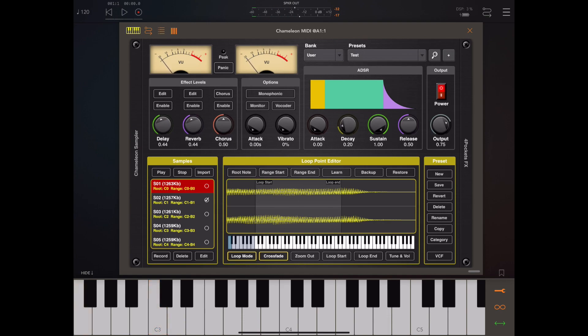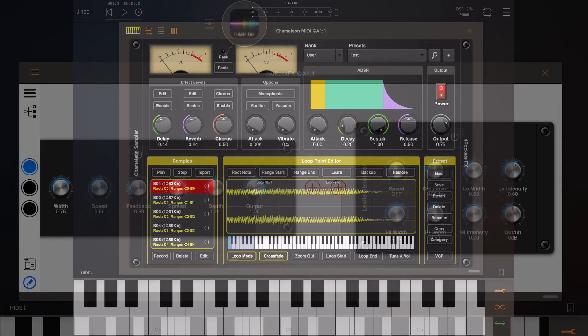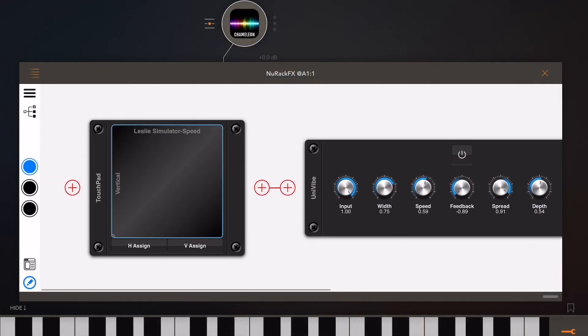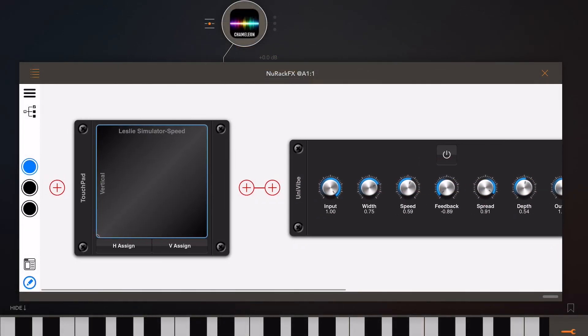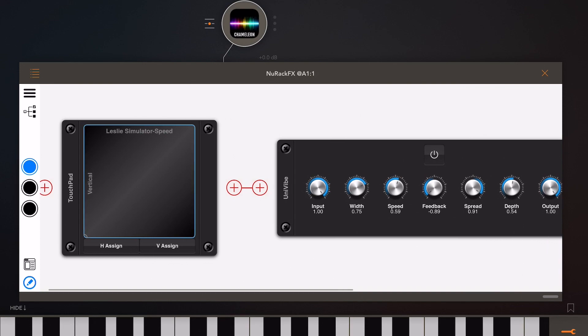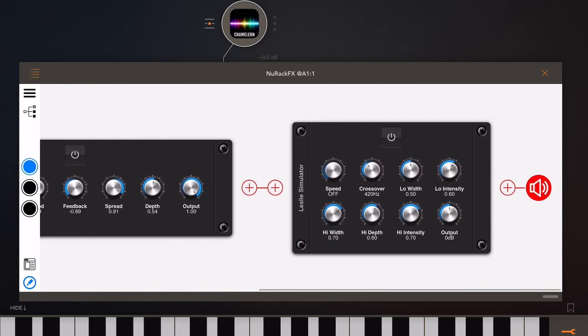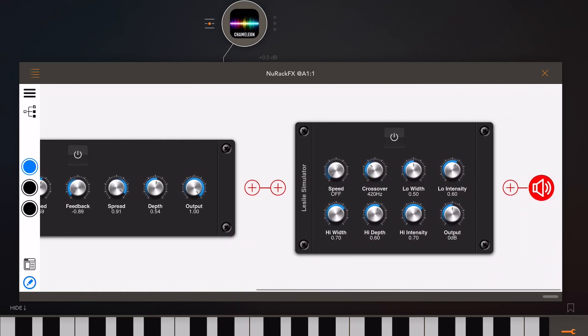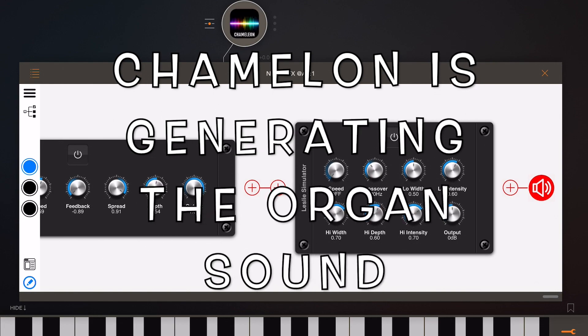Now to NewRack. The latest version of NewRack added two new modulation effects: one was a Leslie speaker emulation and one was UniVibe. So let's have a listen.